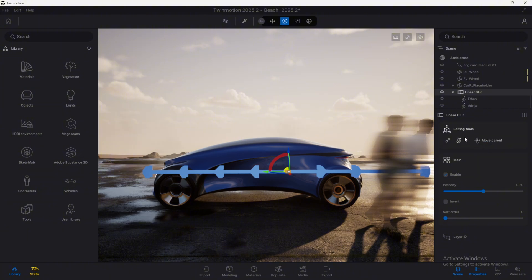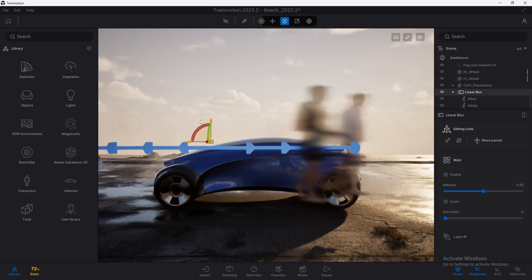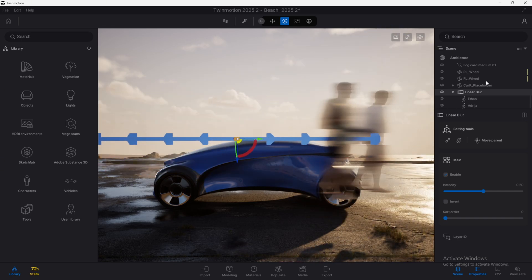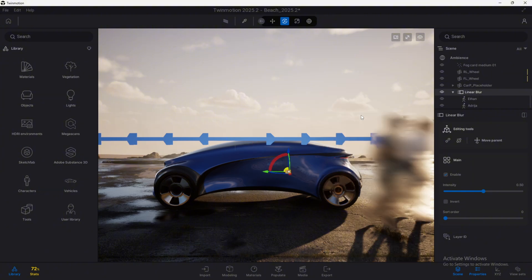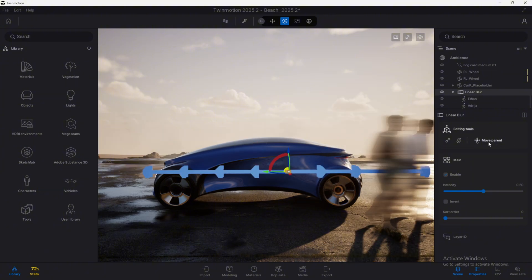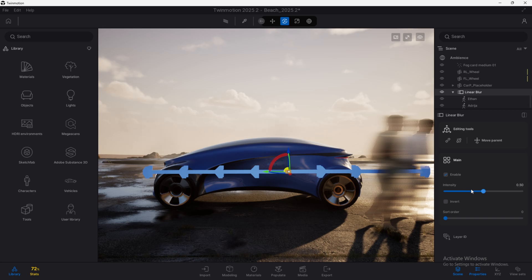Because if we disable it and we now move this, we are going to move also all the child elements that are linked to the parent linear blur. So if you need to move it, you need to make sure to select this move parent first. Once you have it all set, then you can go to the main settings. In here, what we will do is only use these three options for now.